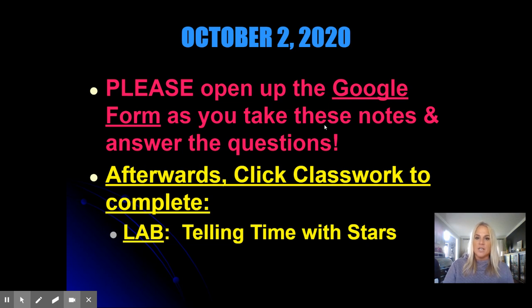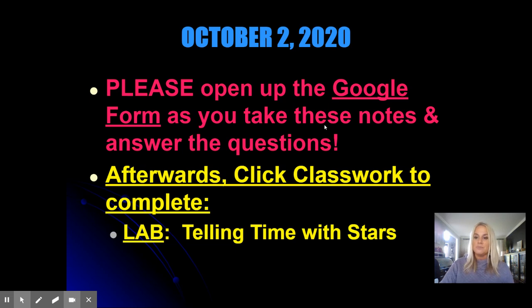After you're done with the classwork, there will be a lab where we are going to tell time with stars, so we'll come up to that when we're done.